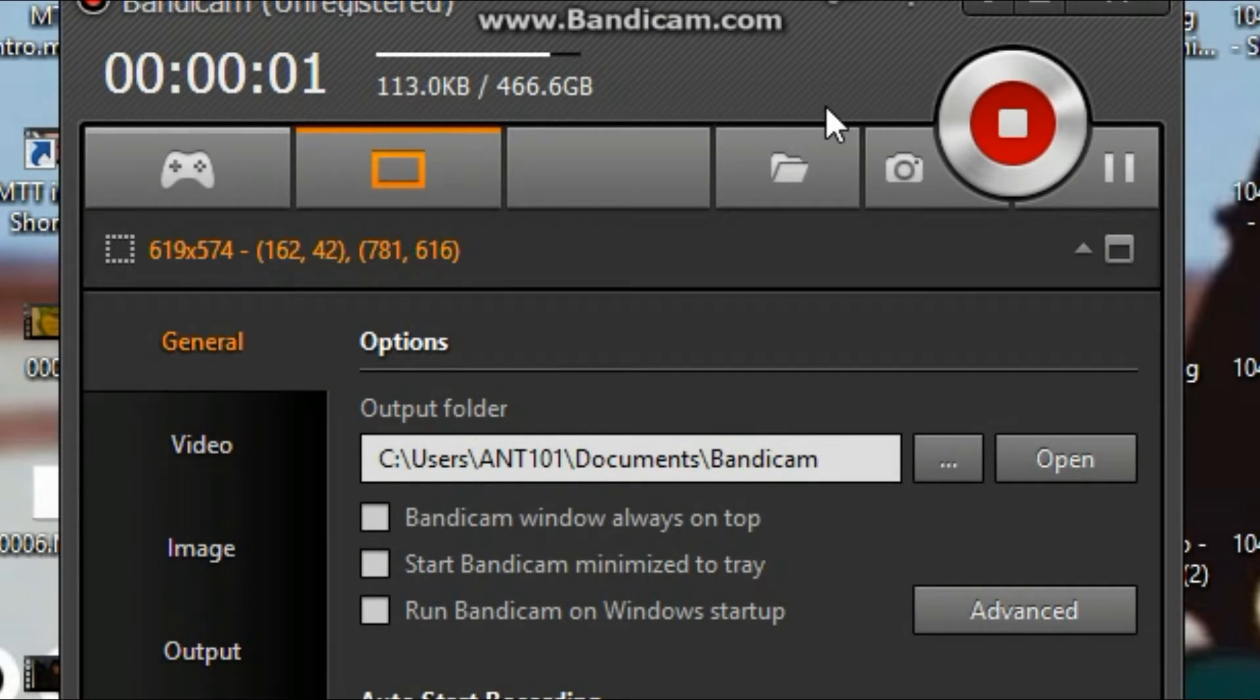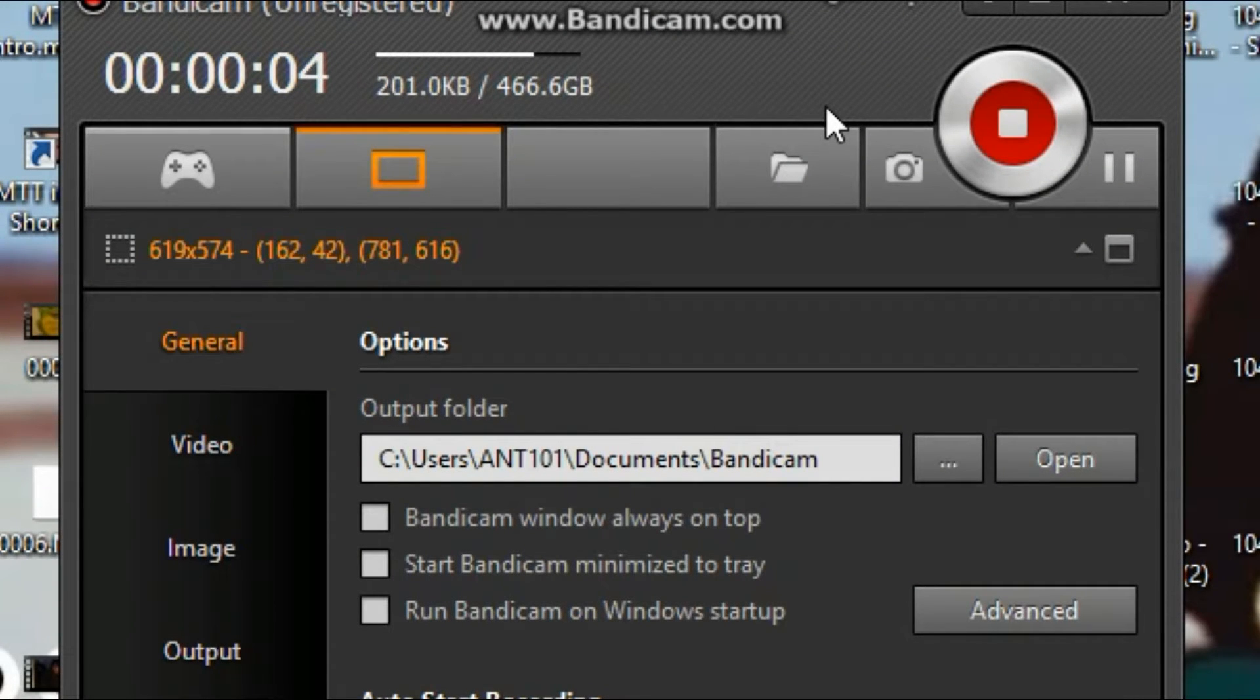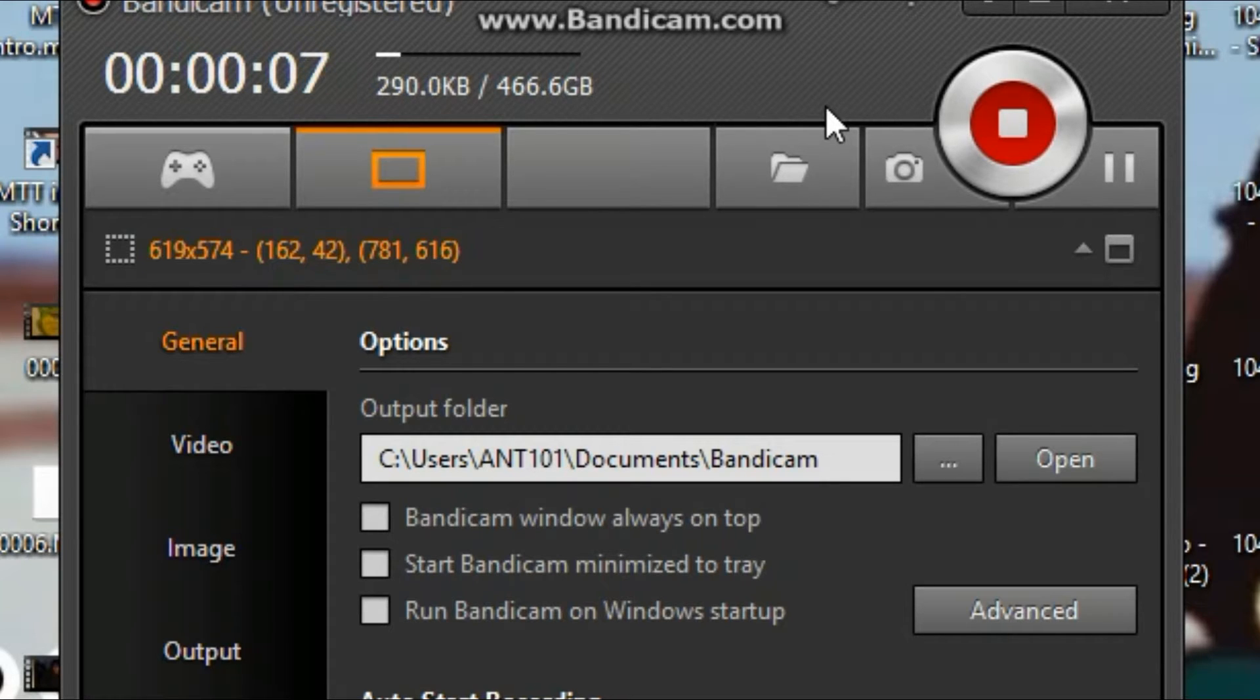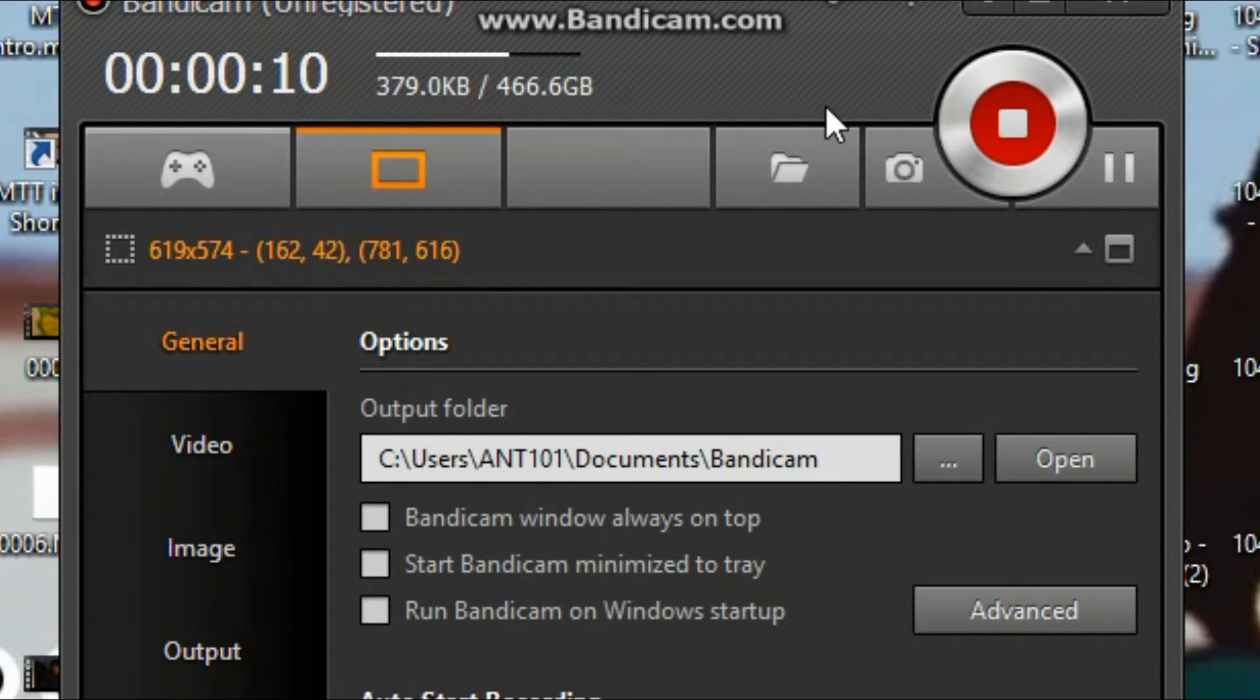Hello everyone, Antwhatever here, and I just wanted to show you how to record full screen games with Bandicam 2015 edition.